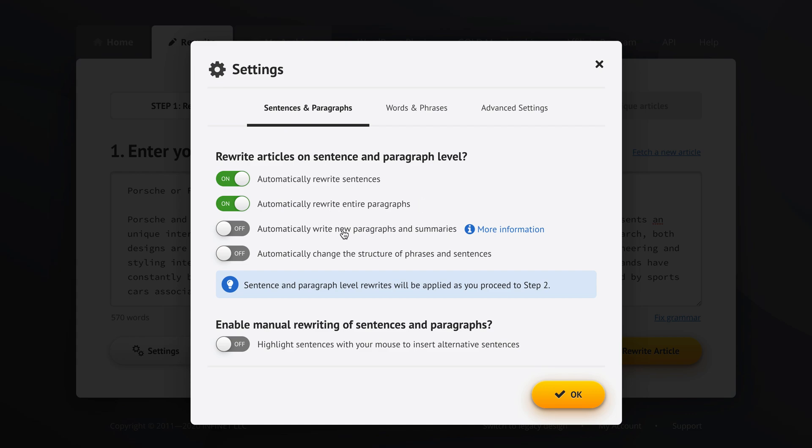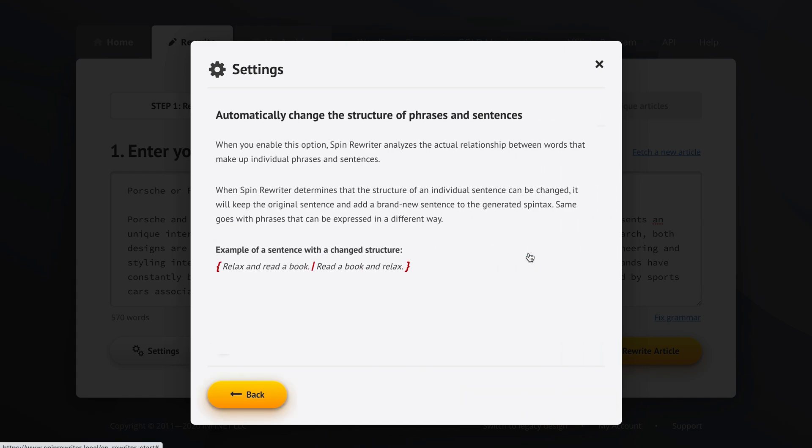I usually skip this option because a lot of times I want to make sure that the generated unique articles are roughly the same length as the article I started with. So I don't want Spin Rewriter to write new paragraphs or create additional summaries at the end all that often. So I usually leave this setting off. Now, I definitely tell Spin Rewriter to automatically change the structure of phrases and sentences because this is a very powerful feature that makes articles much more unique.